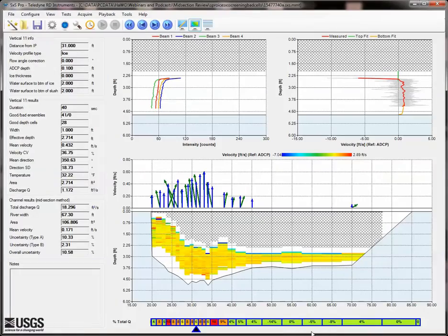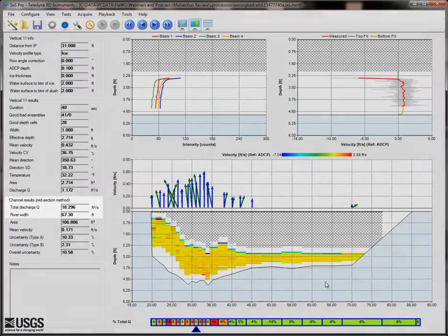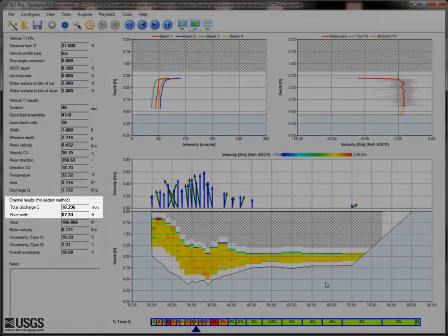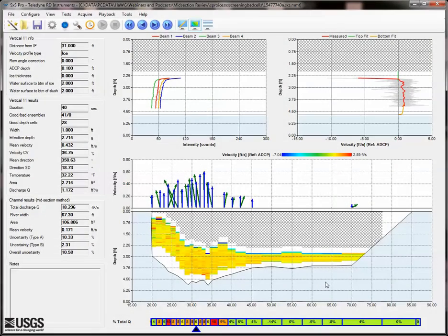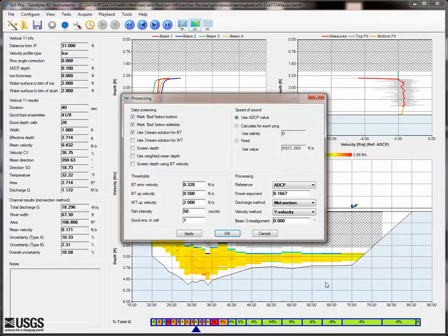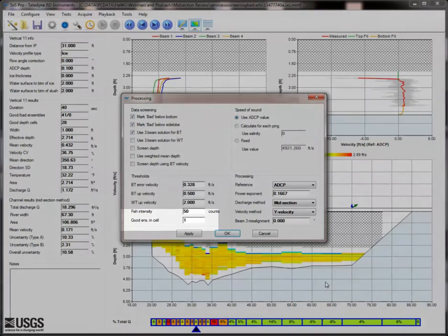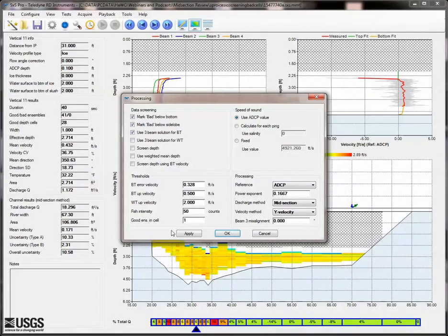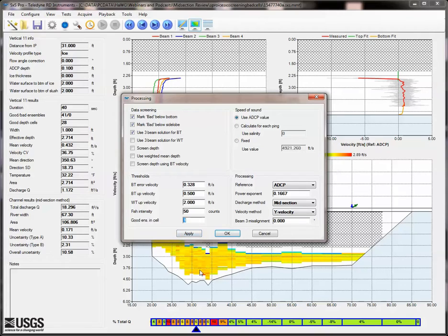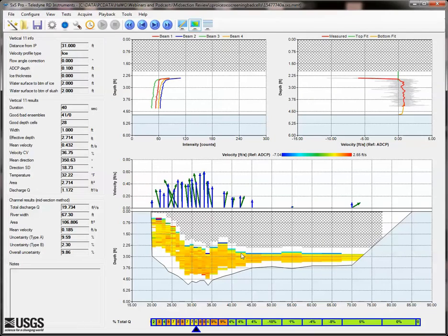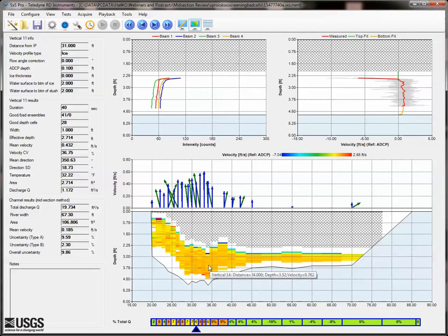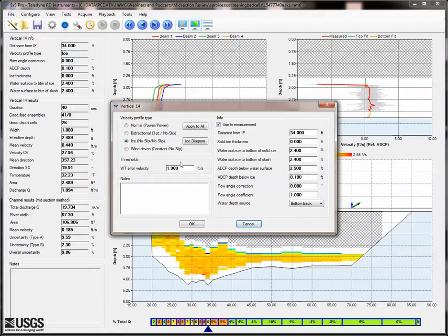Back in Section by Section Pro, we note an as-is discharge of about 18.3 CFS for this measurement. We can first go into the Processing dialog and set the Good Ensemble to Cell setting to 5, which will force the software to require five valid ensembles to compute a bin at each depth in the vertical.